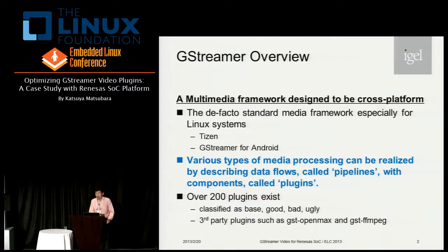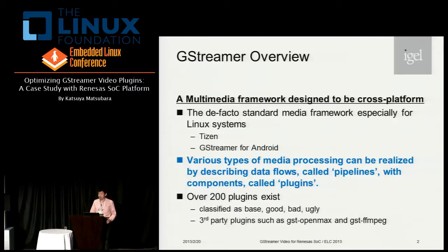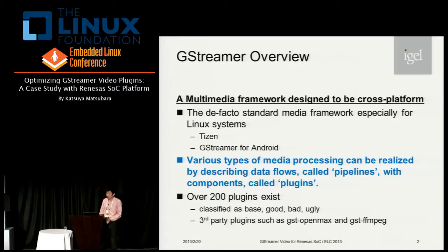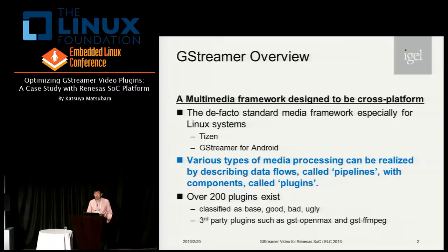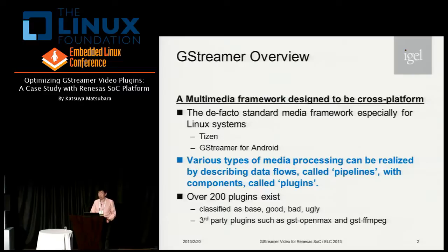First of all, I'll give you a small introduction — what is GStreamer and what GStreamer provides. GStreamer is a cross-platform multimedia framework. Especially for Linux systems, GStreamer can be the de facto standard media framework. For embedded, Tizen has adopted GStreamer as a media server, and there exists Android integration of GStreamer which can replace the stagefright framework. With GStreamer, various types of media processing can be realized by describing data flow called a pipeline with media handling components named plug-ins.